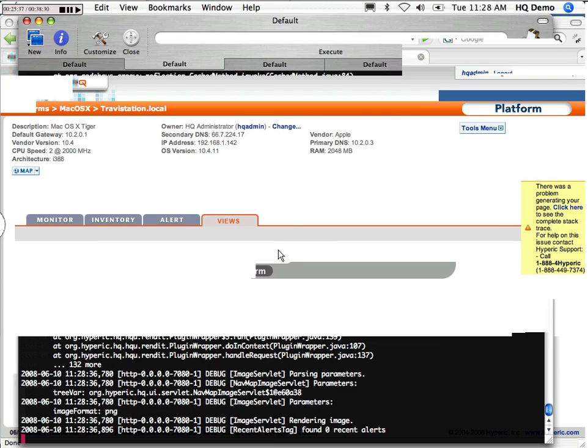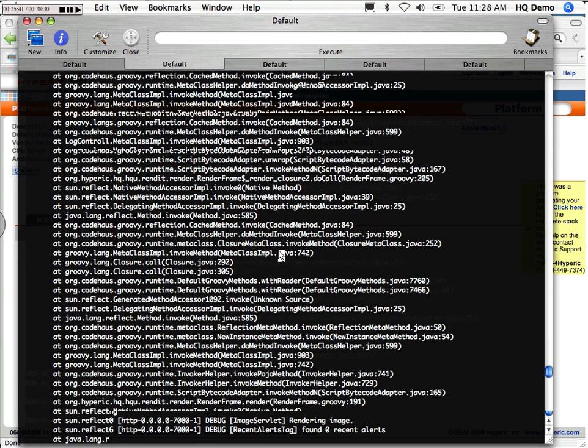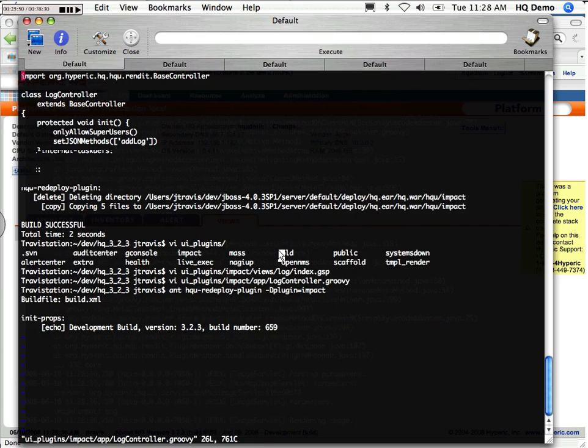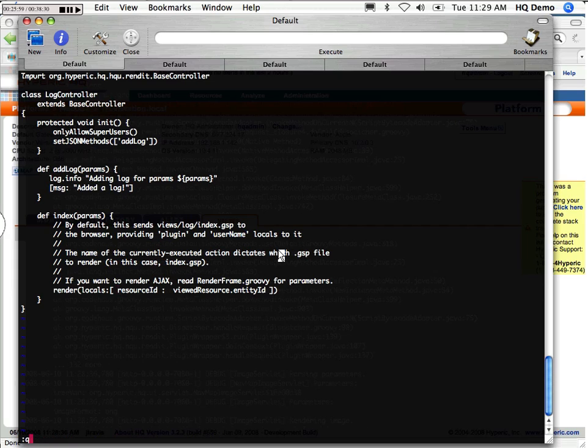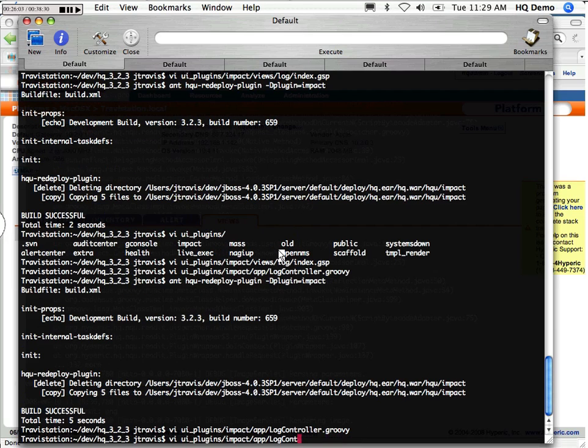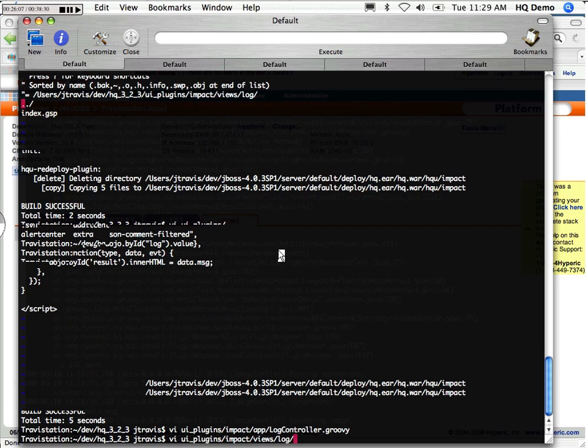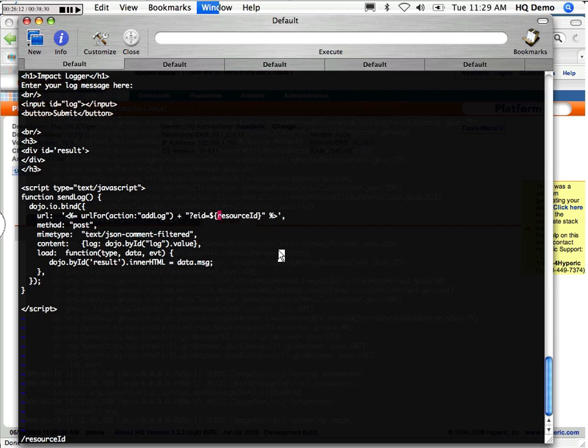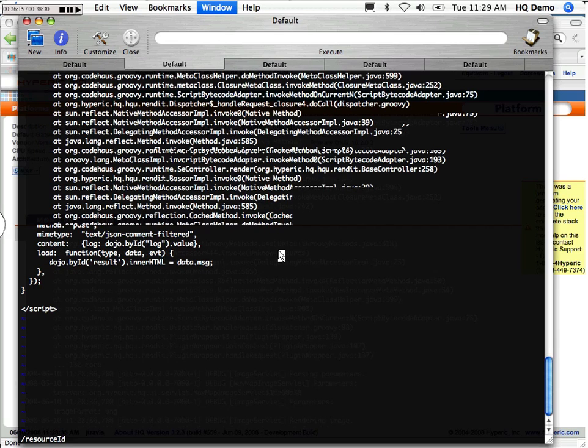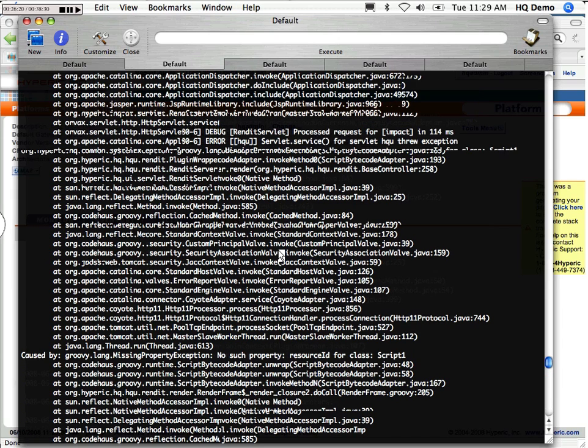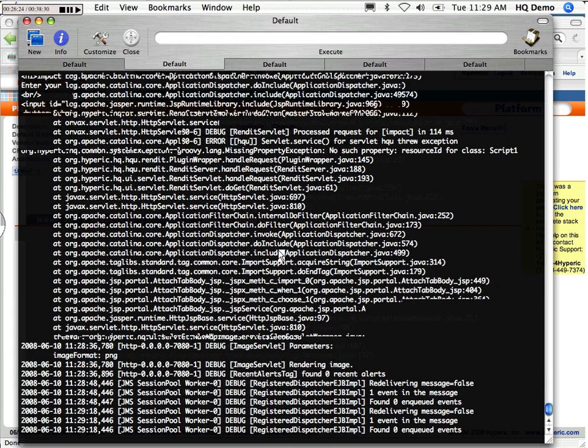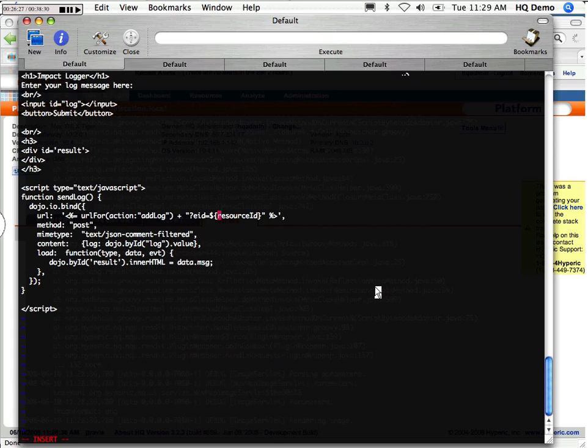Inevitable. No such property resource ID for a class script one. Well, that means that the view is not getting the... Oh, it should be resource ID. We're going to debug you, perhaps, now. And start. Let's change the EID a little bit. Here.